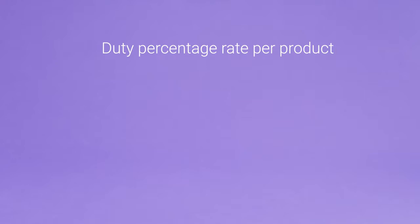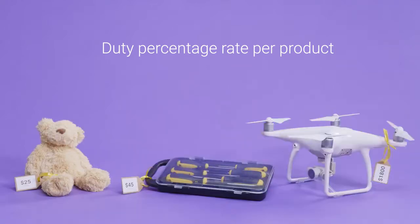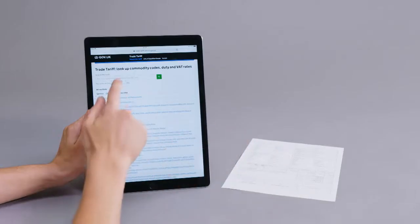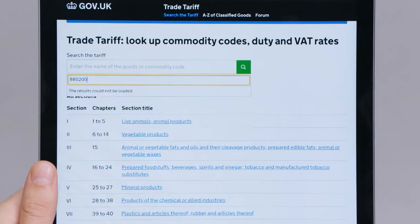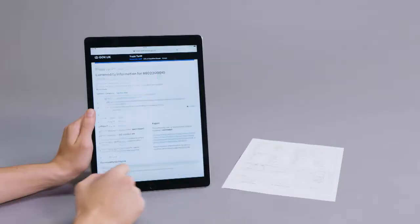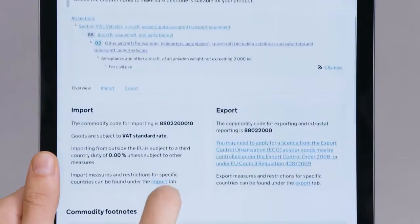To calculate the duty, you need to find out the percentage rate applicable to the item you're shipping. You can find the duty percentage rate on the government website of the country you're shipping to. You just type in the HS code.